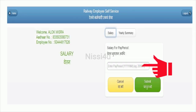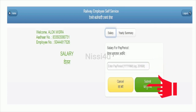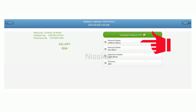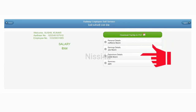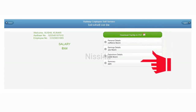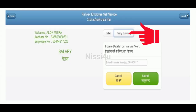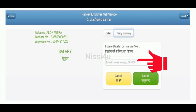Here you can enter the month and year and click submit. You can get the salary slip as a PDF, and it will show personal details, earning details, deduction details, and a summary.